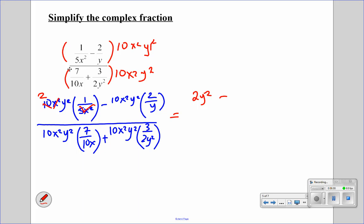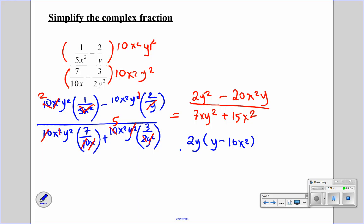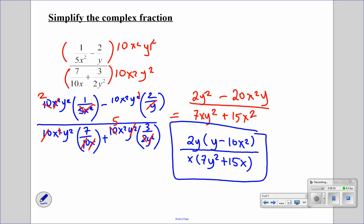Then we subtract — the y's cancel out — so we get 20x squared times y. All over, the tens cancel out and the x cancels out, leaving 7xy squared. The very last term: 10 divided by 2 is 5, the y squareds cancel out, so we have plus 15x squared. We can factor this: we get 2y times y minus 10x squared on the top, and we can factor out an x from the bottom, giving 7y squared plus 15x. That is in factored form and we are finished.